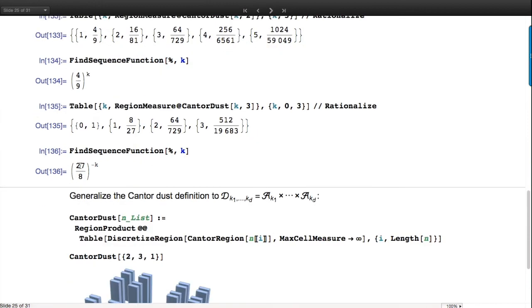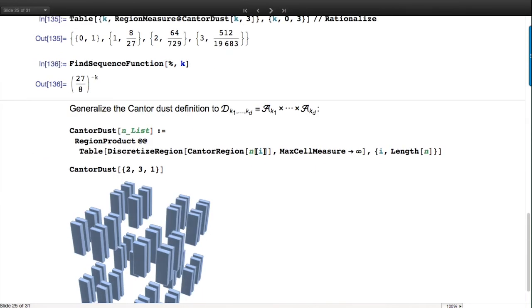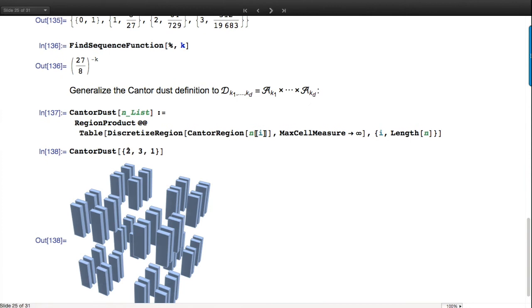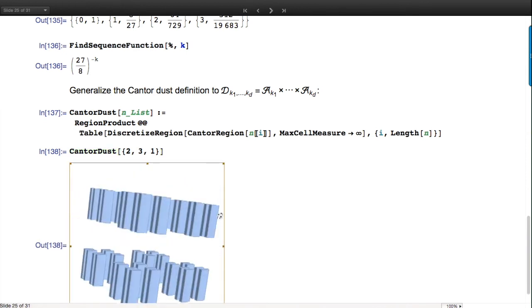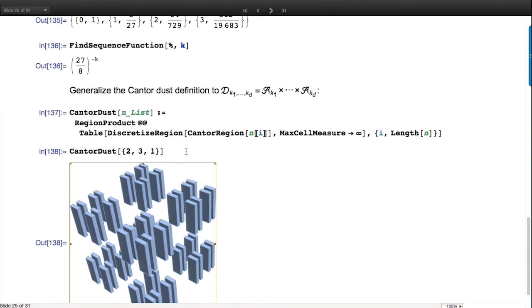Since we're playing with this, why not generalize further? Why do we have to have the same step Cantor? The Cartesian product of Cantor region at step two or step three and step one gives whole families of interesting creature-roids. These are visually quite interesting to explore.